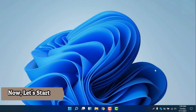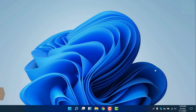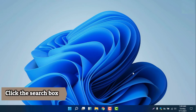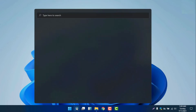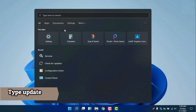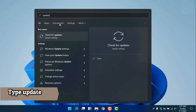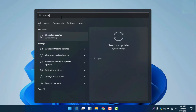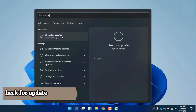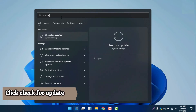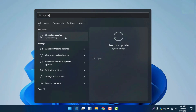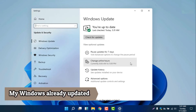We will start by clicking the search bar. It will automatically pop up the Windows search, and then we will write 'update' in the search box. Once we write 'update', it will show 'check for updates'. We will select that, and there is a pop-up.